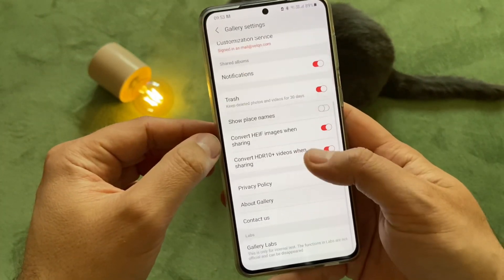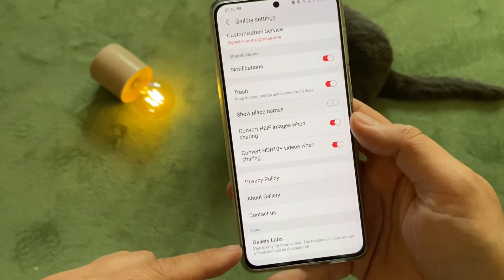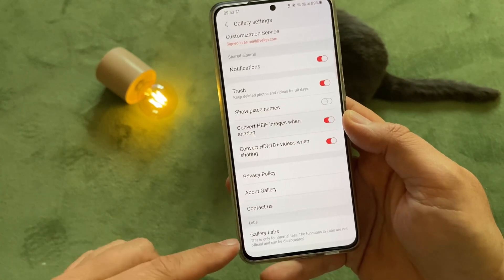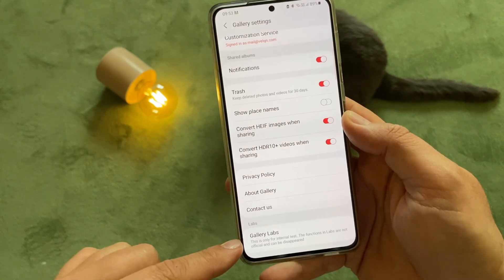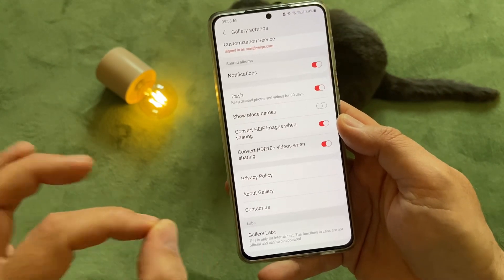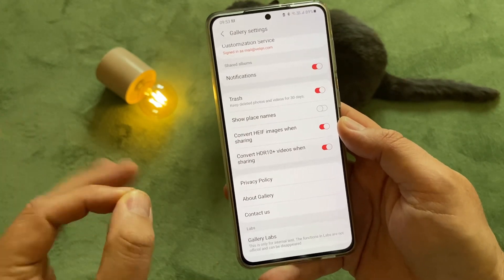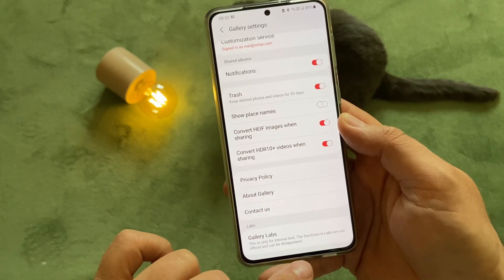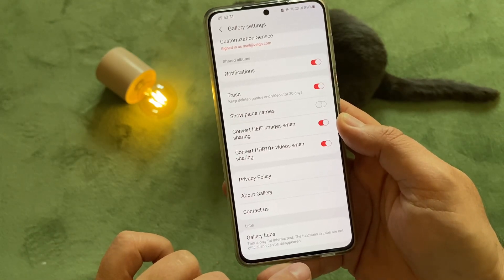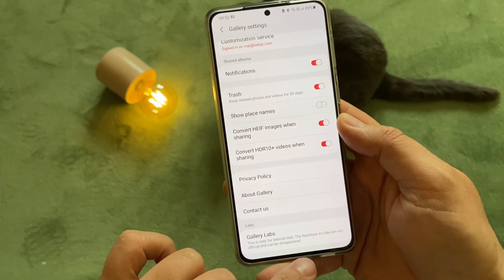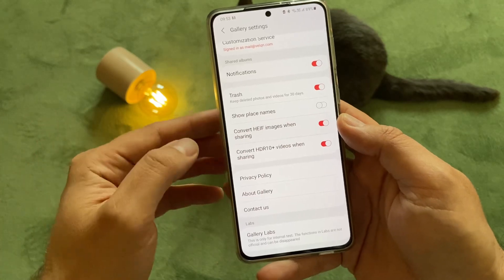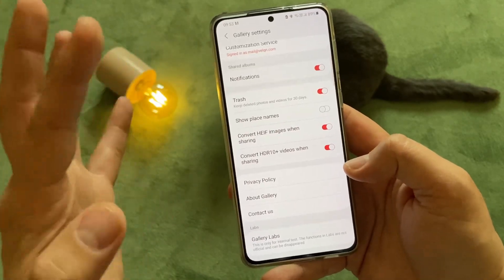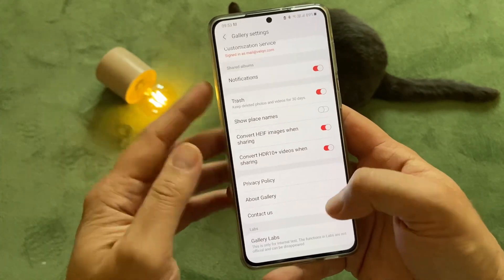Let's go back into the settings and — boom — here it is guys: Gallery Labs! This is only for internal test. Please proceed with caution. The functions in the lab are not official and can disappear. This is really thrilling, guys, and I'm seeing this for the first time — I'm so happy to do this.